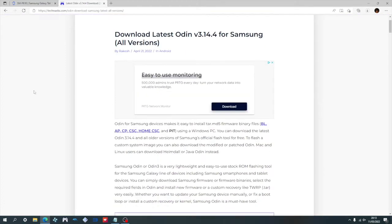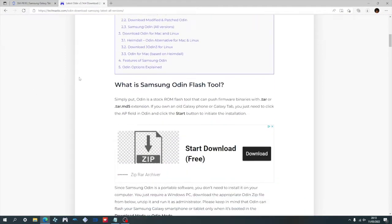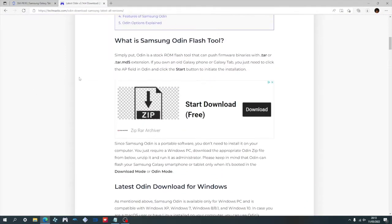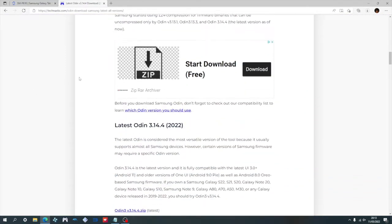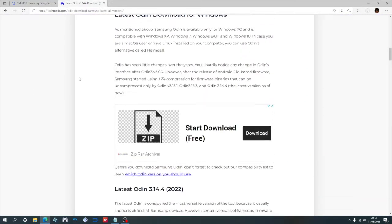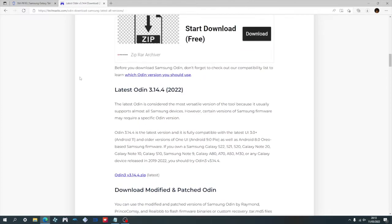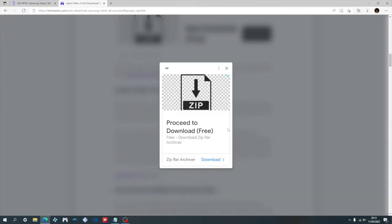Next I'll be downloading the latest Odin version. So use the link in the description and then scroll to when you see the latest version. And at the time of recording it will be 3.14.4. And then download it.